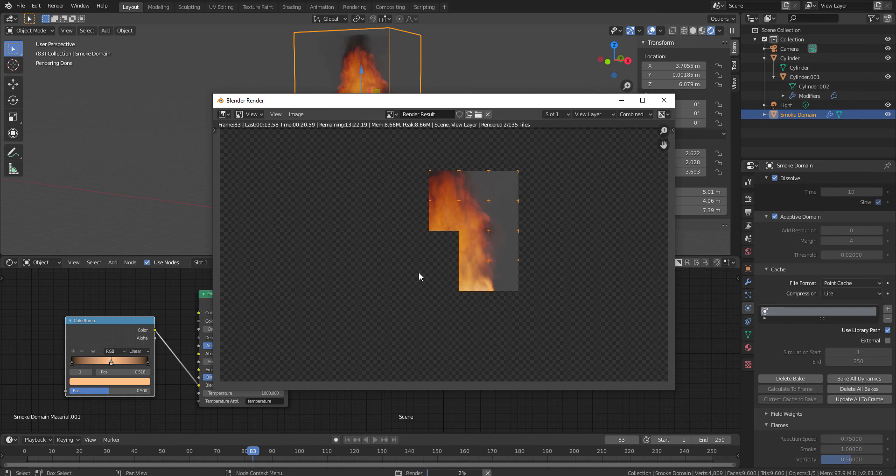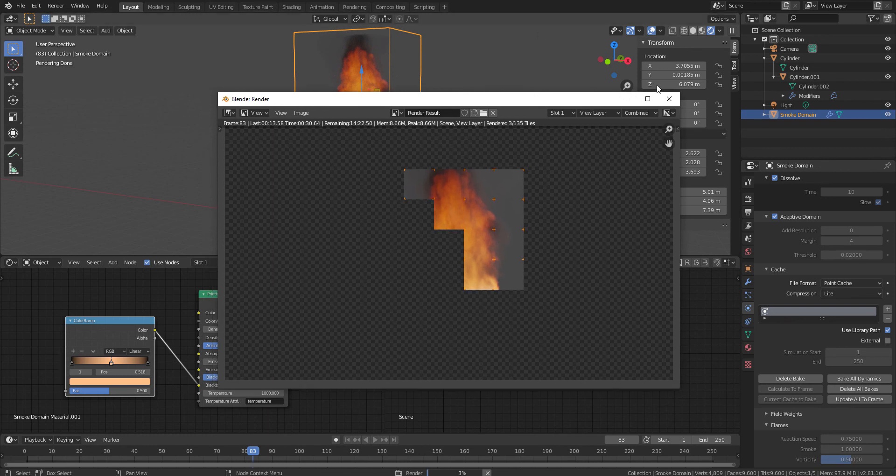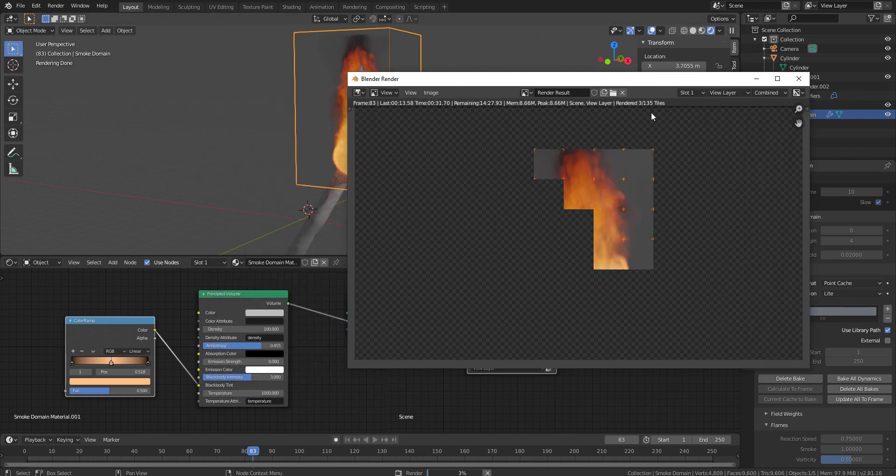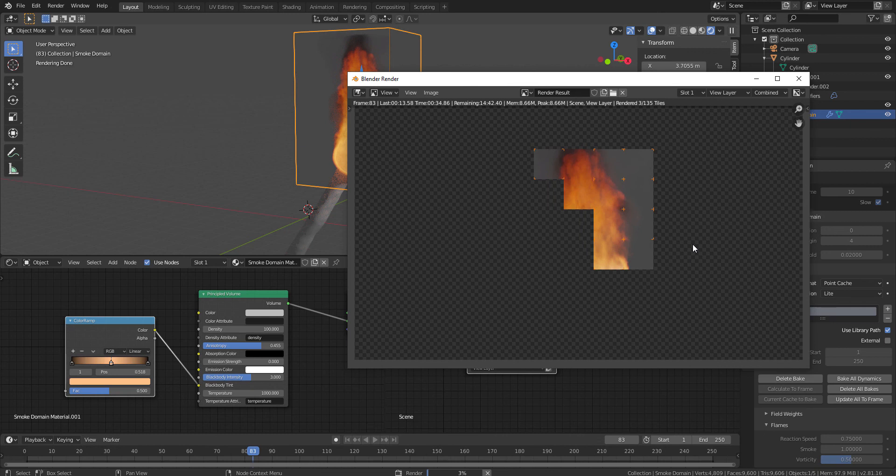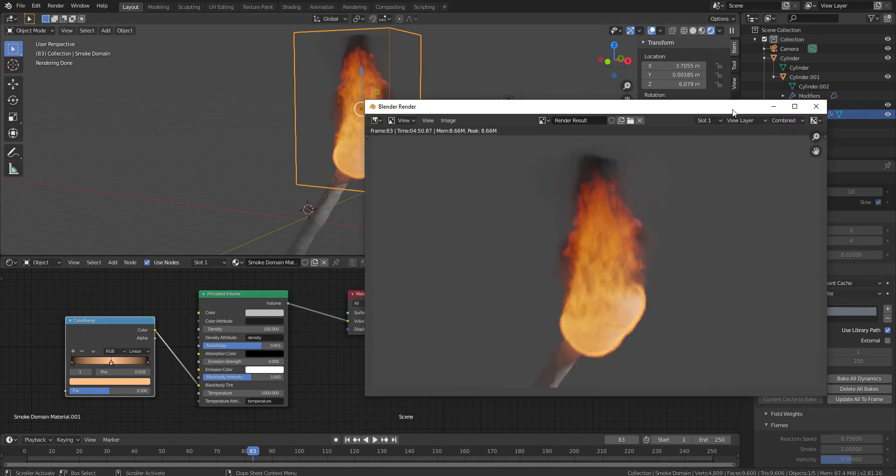So this is the reason that your fire or the smoke is actually not coming in rendering. So this is something which you have to see. So now, let us render, let us finish this render right now.